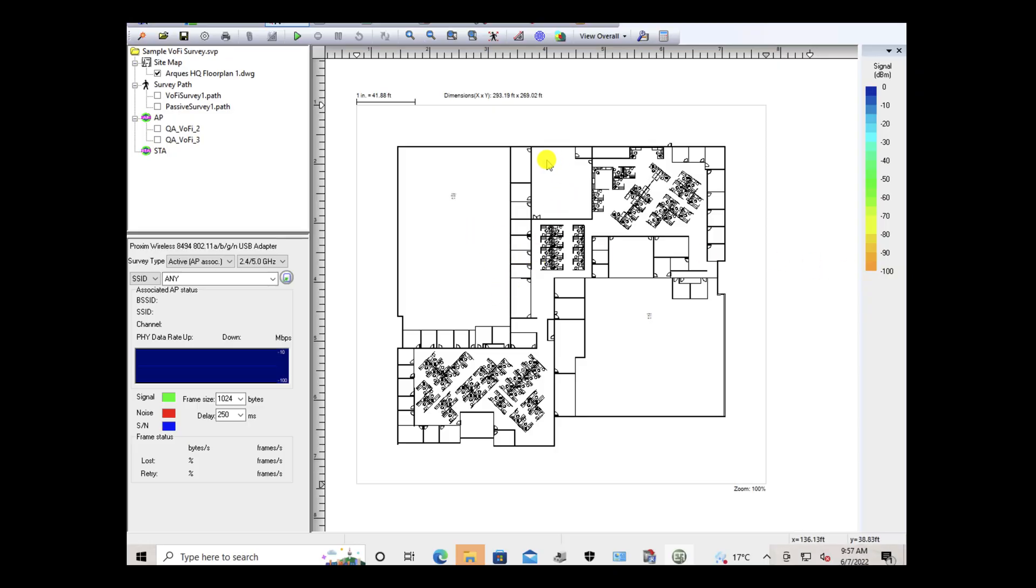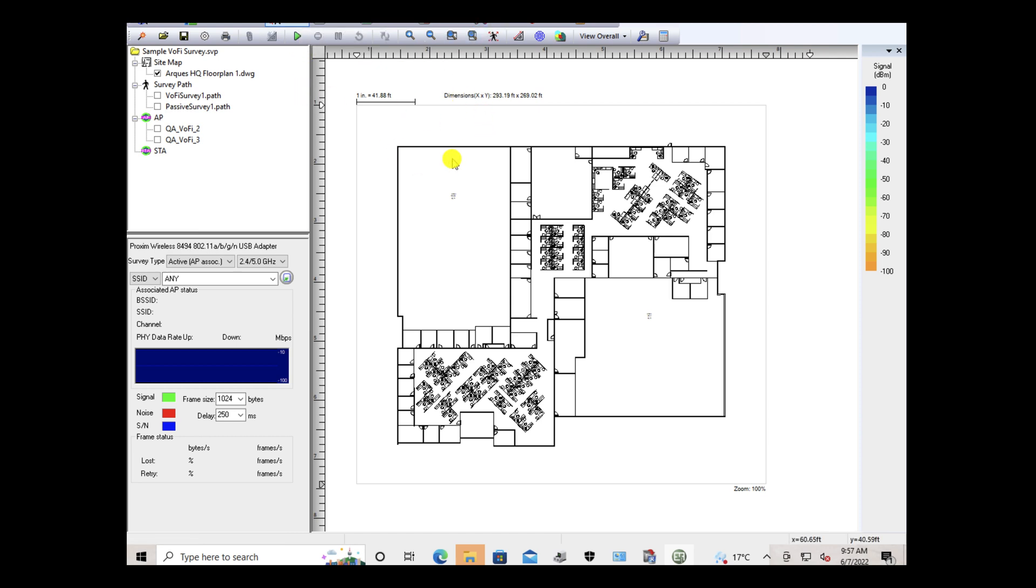Once you've got your AP on the stick, you're running your air magnet survey license. One thing you want to do is ask the consultant, is it a recent version? Because you want to make sure that the antenna patterns are here. You get your floor plan, you get your map here, you upload it into site survey, and you have your access point on a stick.